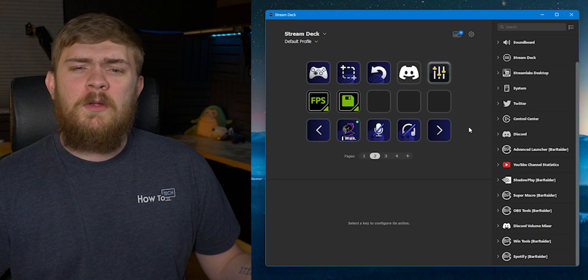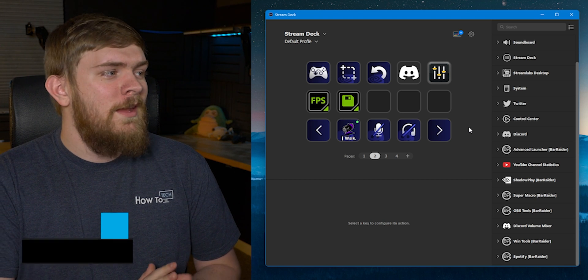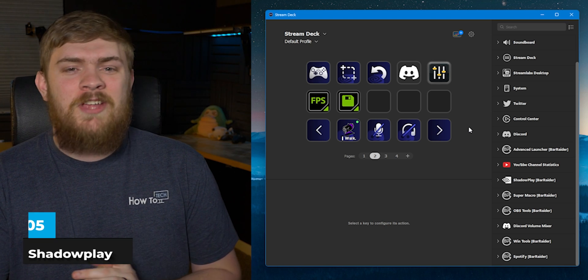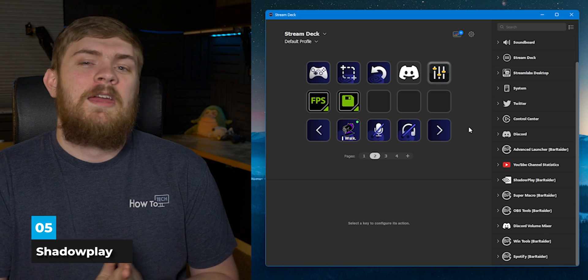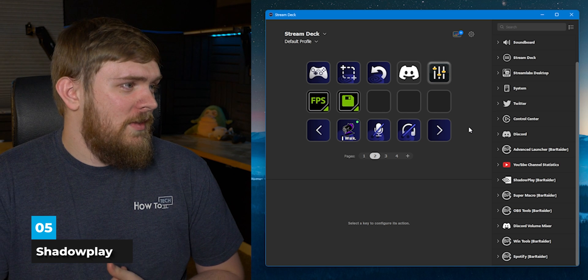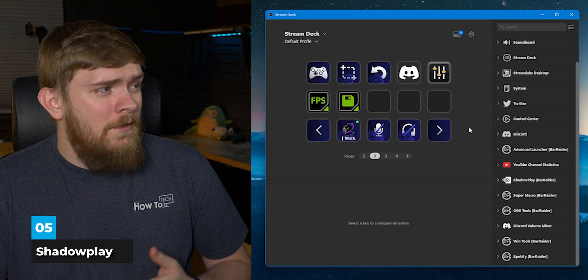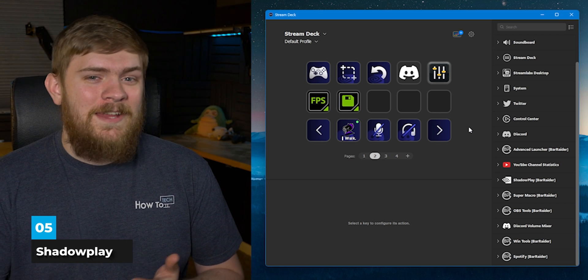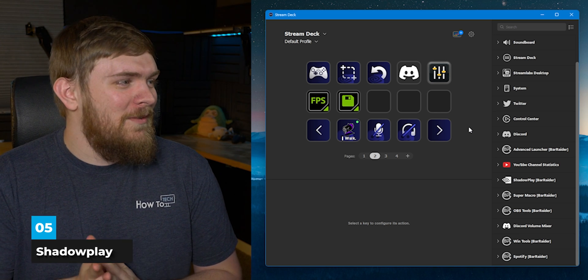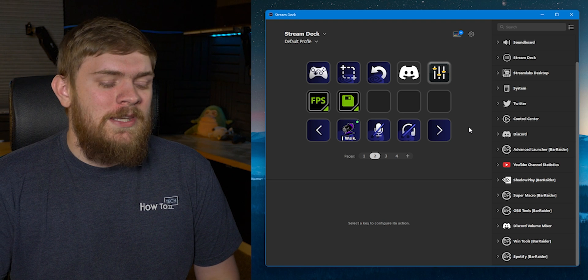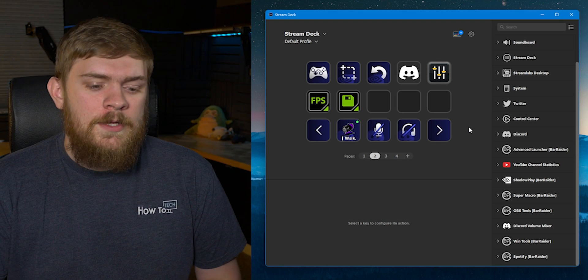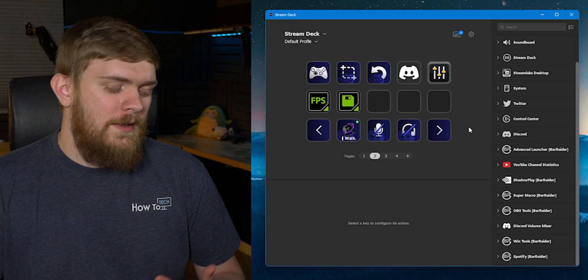Number five, another Elgato Stream Deck plugin for gamers, and that is Shadowplay by Bar Raider. Once again, I believe three out of five of these plugins are by Bar Raider that we're talking about, but Shadowplay is really neat.